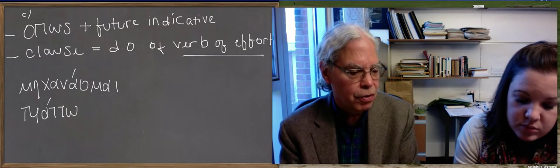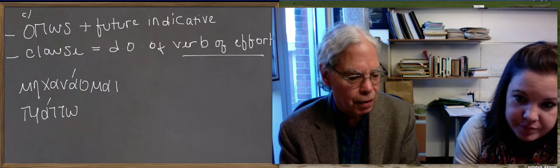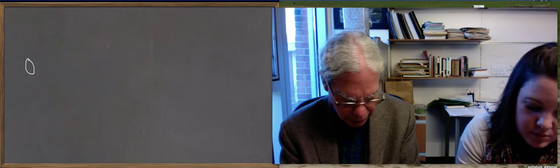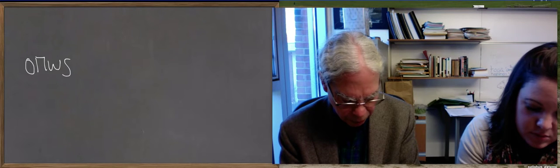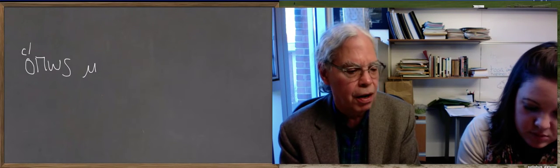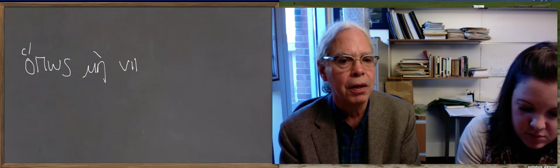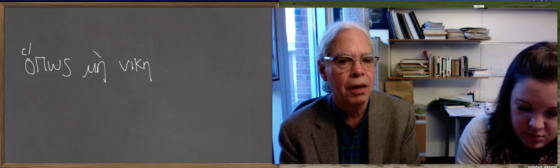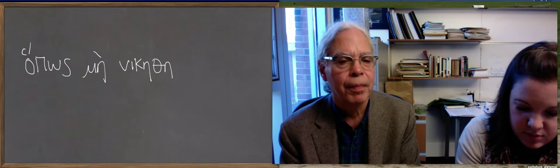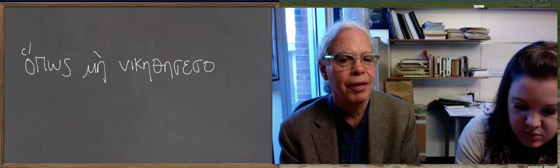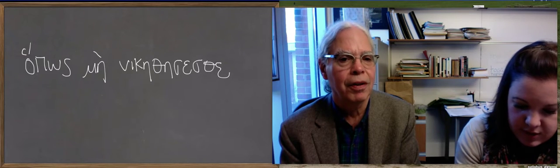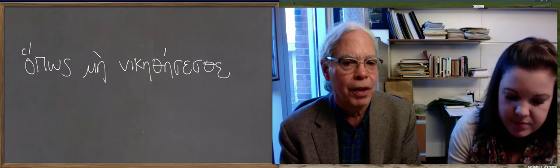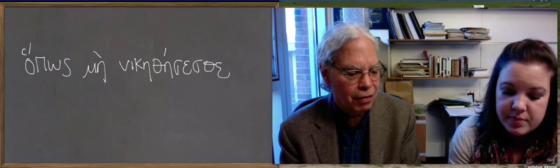So you can say, happos may ni ke theses the, happos may ni ke theses the. Oops, you've got a, they says that. Perfect. Okay, you need an accent. So that's a sentence with a period out at the end of it. Okay.